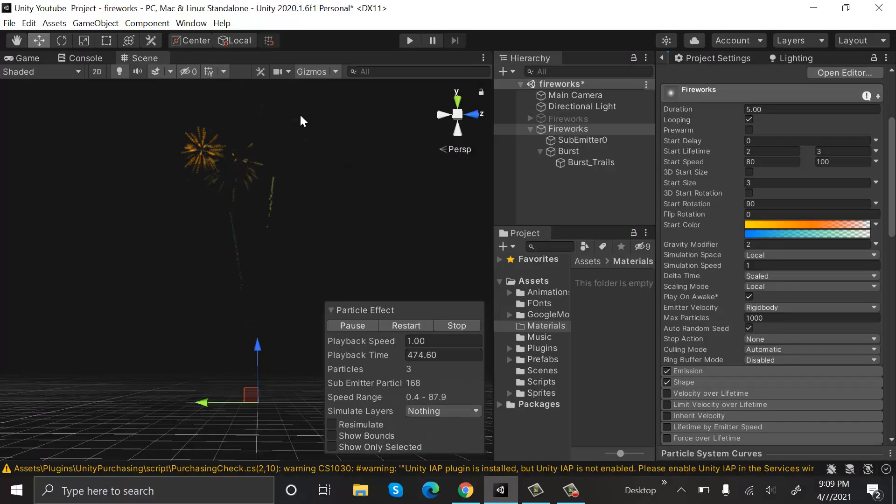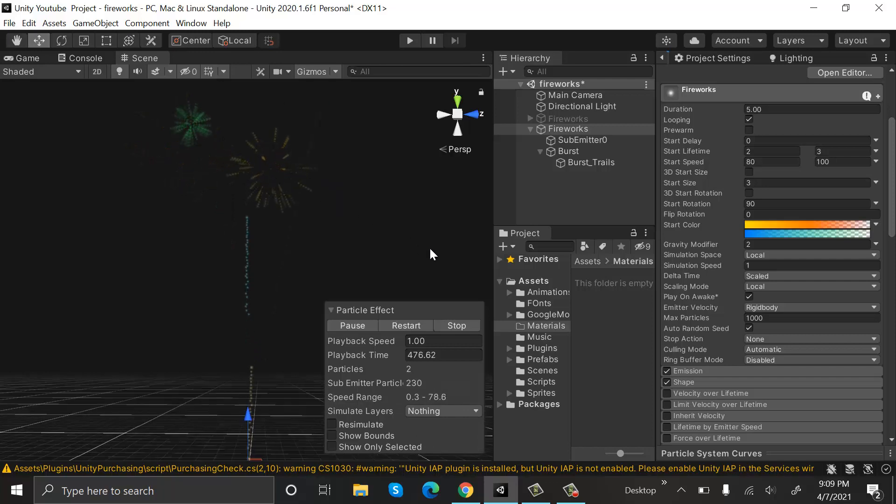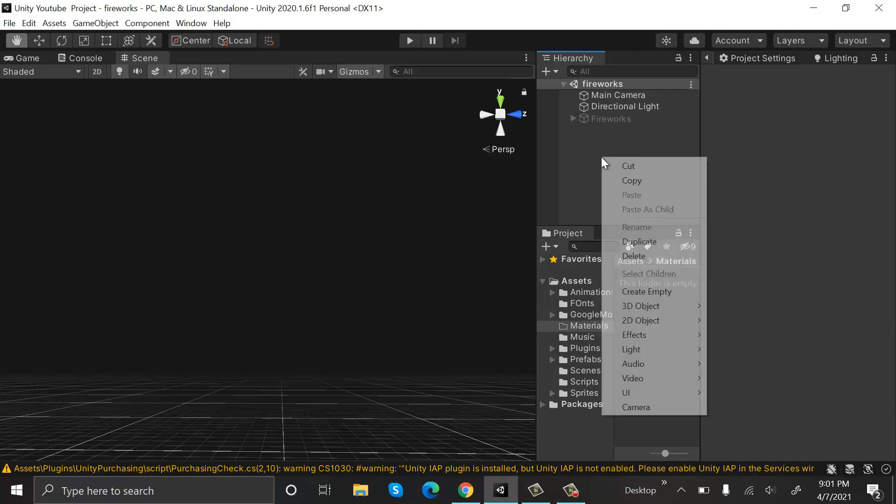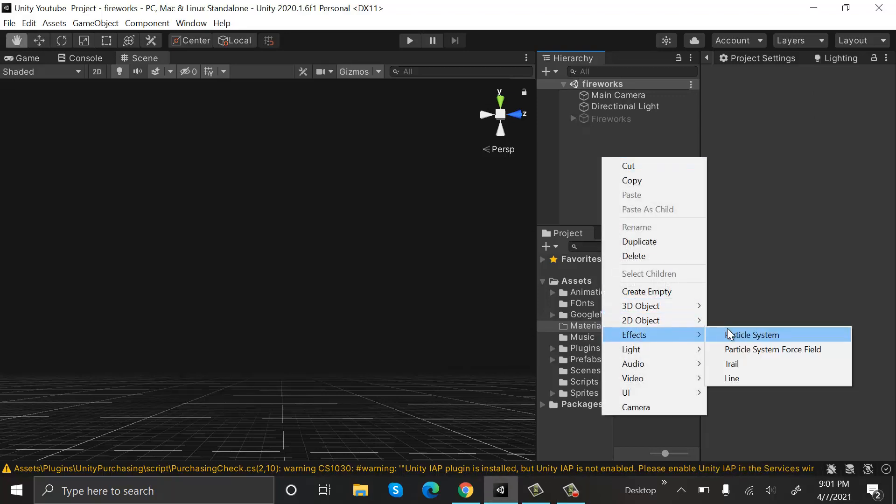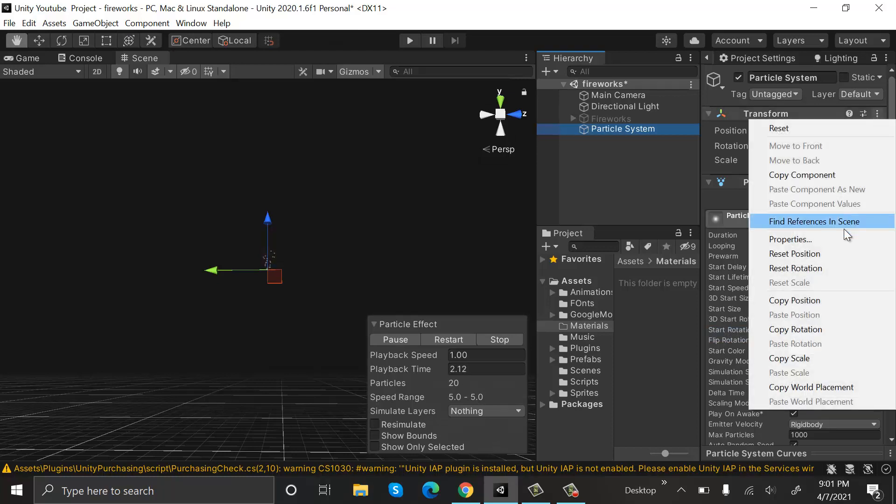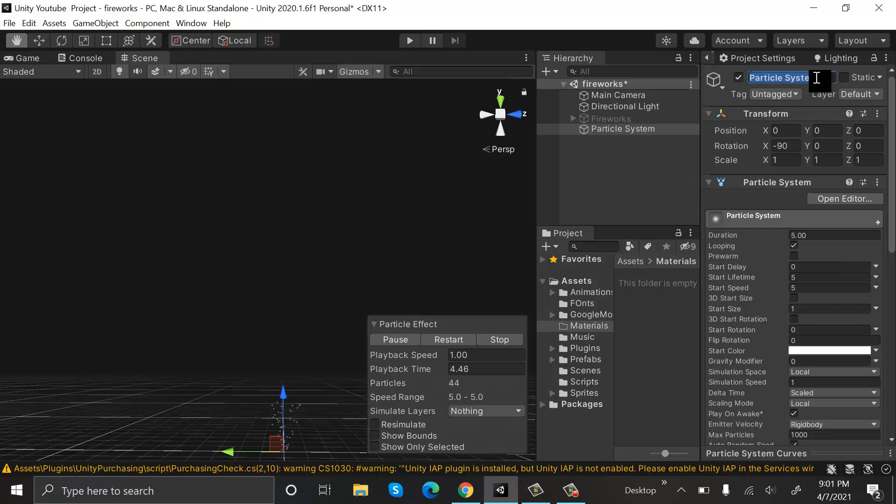Hi everyone, welcome to my YouTube channel. In today's episode, I will show you how we can make a firework effect using the Unity particle system. We will start by making a new particle system, reset its position, and rename it to Fireworks.